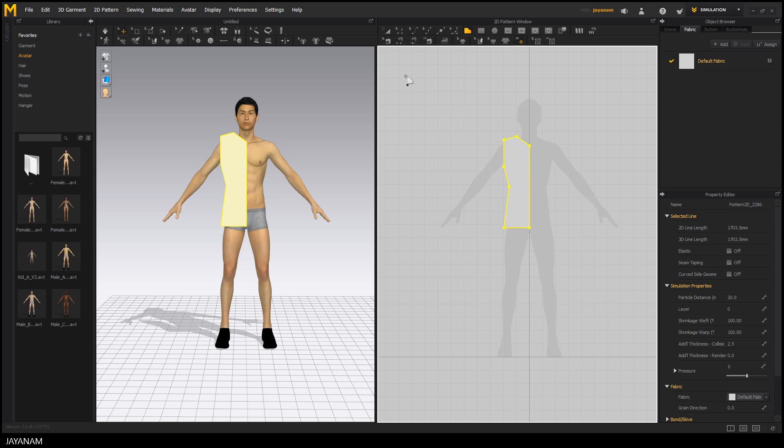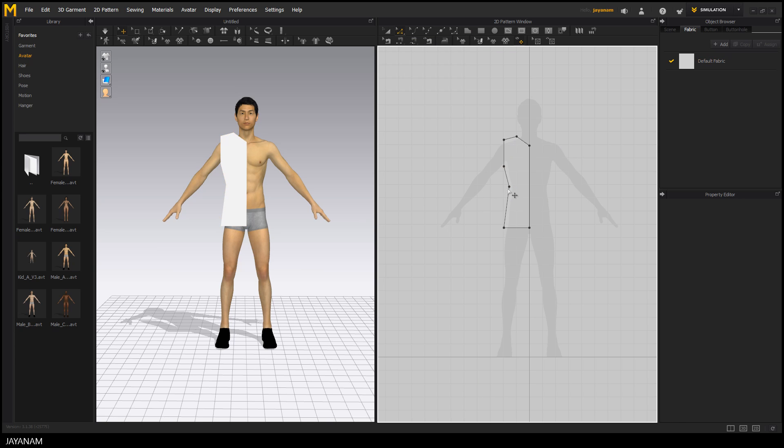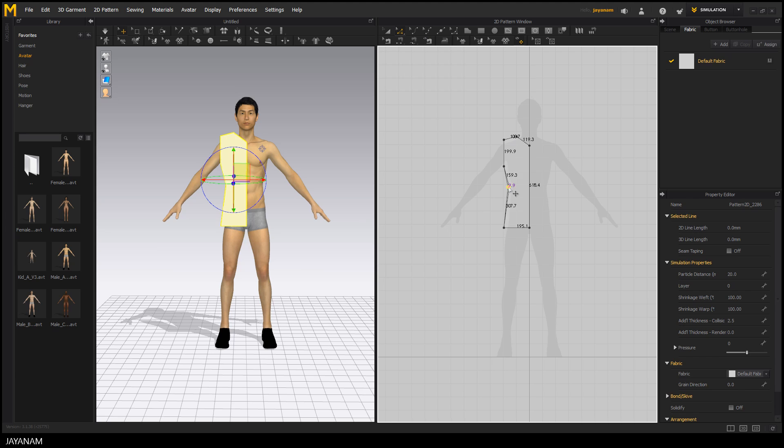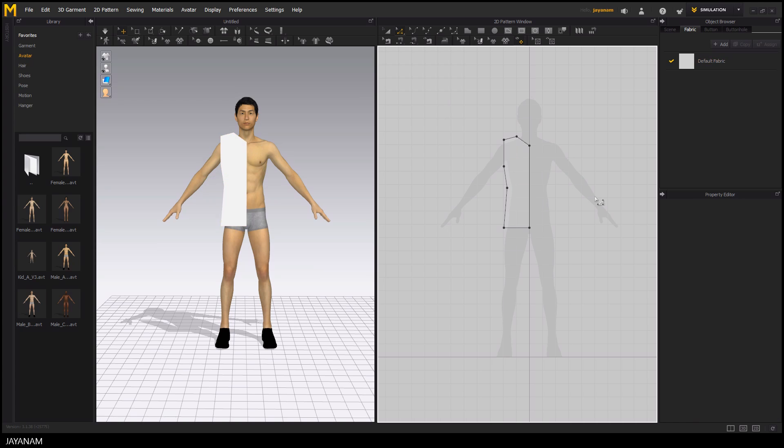You can always change the points and lines you added, for example by using the Edit Pattern tool. Here I select a point and change its location.